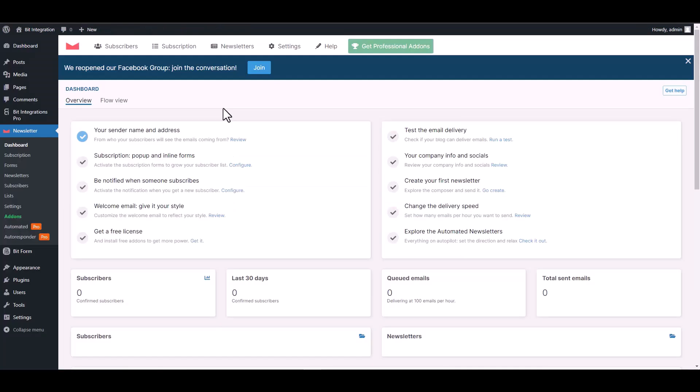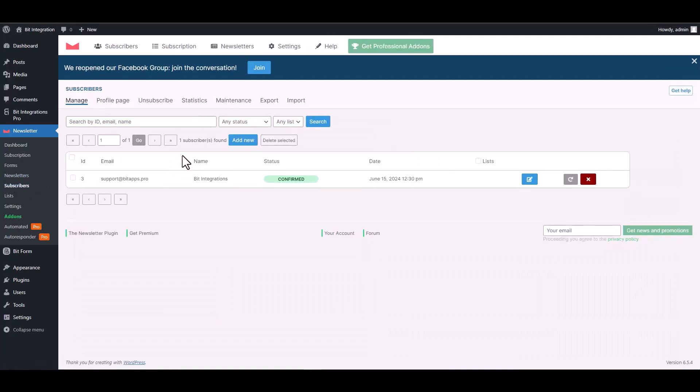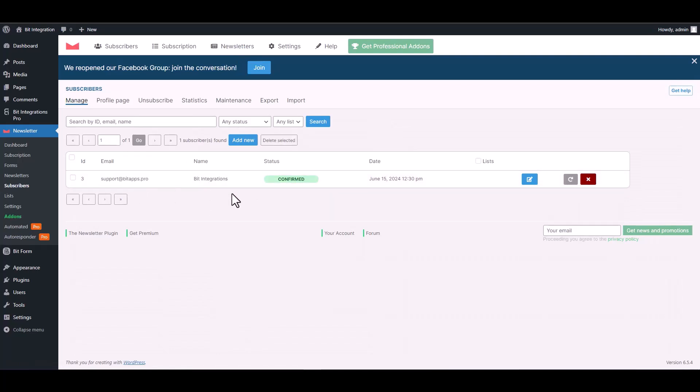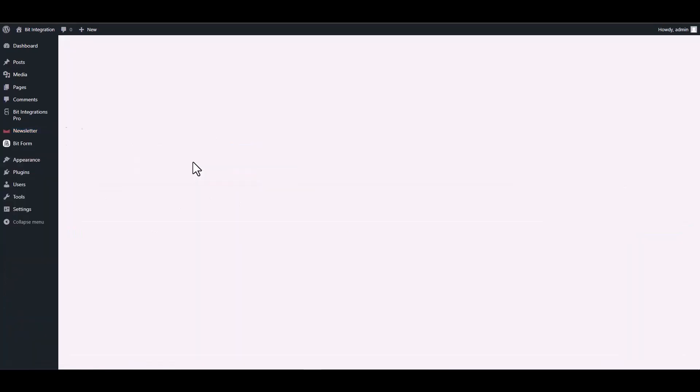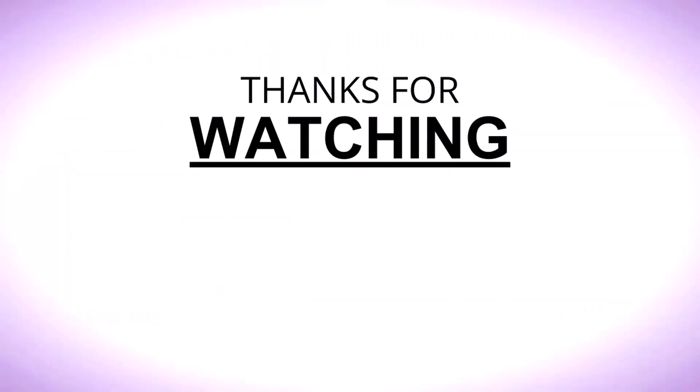Now go to the Newsletter dashboard and navigate to the subscribers. Here you can see that the data was successfully received in the Newsletter. Thanks for watching.